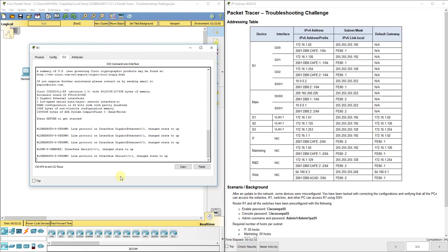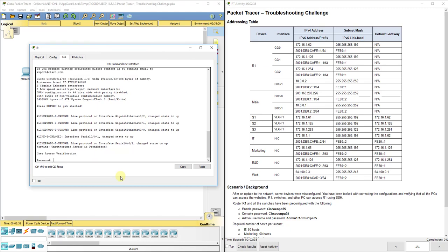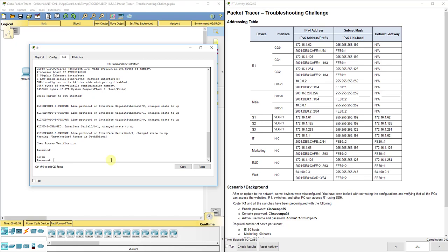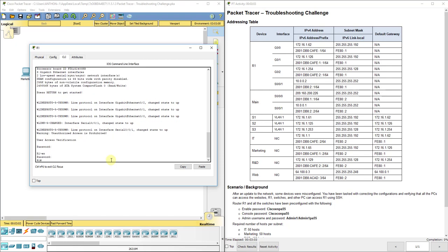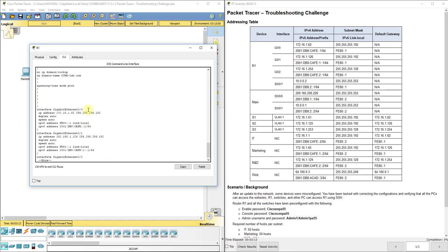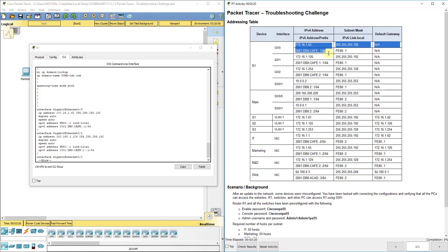Let's look at the IP addressing for R1 since that's our main router that everything is connected to. The console password is ciscoconpa55 with a capital C. After entering that we get our prompt. When I type enable, the next password is ciscoenpa55, and then we get privileged exec mode. If I do show run, I can see most of the configurations relevant for this lab.